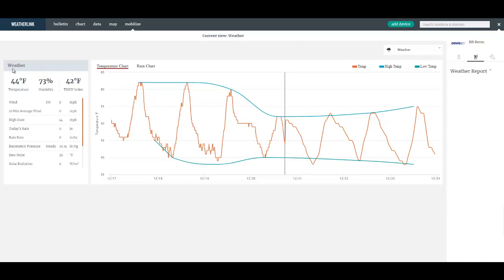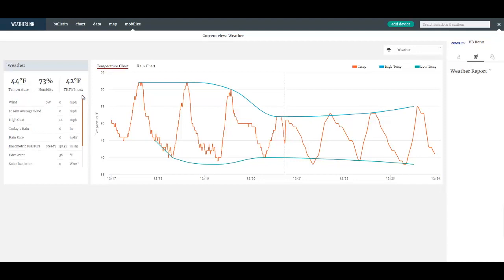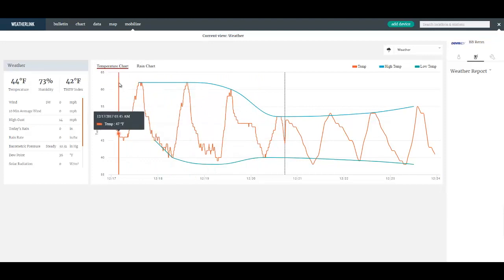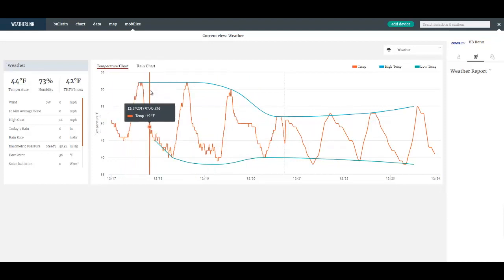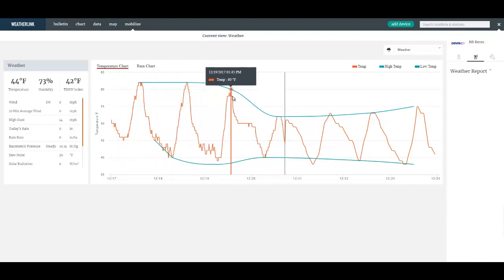So in this weather view here we can see current conditions from my sensor suite that I've chosen to use for this report. And then I have two graphs I can look at, a temperature and a rain chart. On the temperature chart this is my log temperature data as well as the highs and lows from my station.